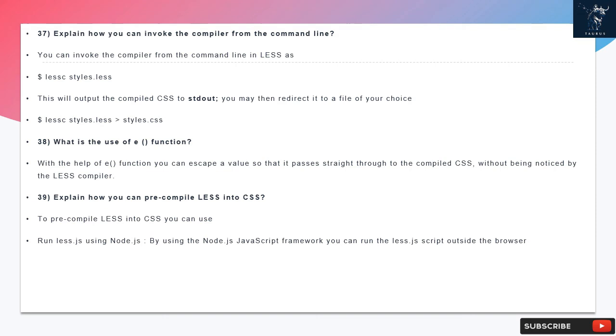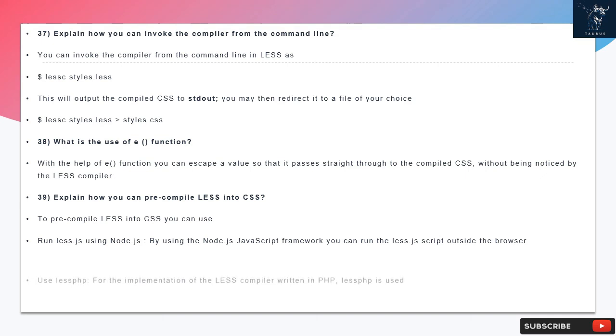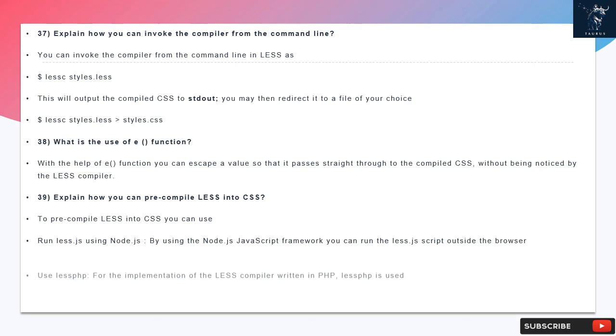Question 38: What is the use of e() function? With the help of e() function you can escape a value so that it passes straight through to the compiled CSS without being noticed by the LESS compiler.